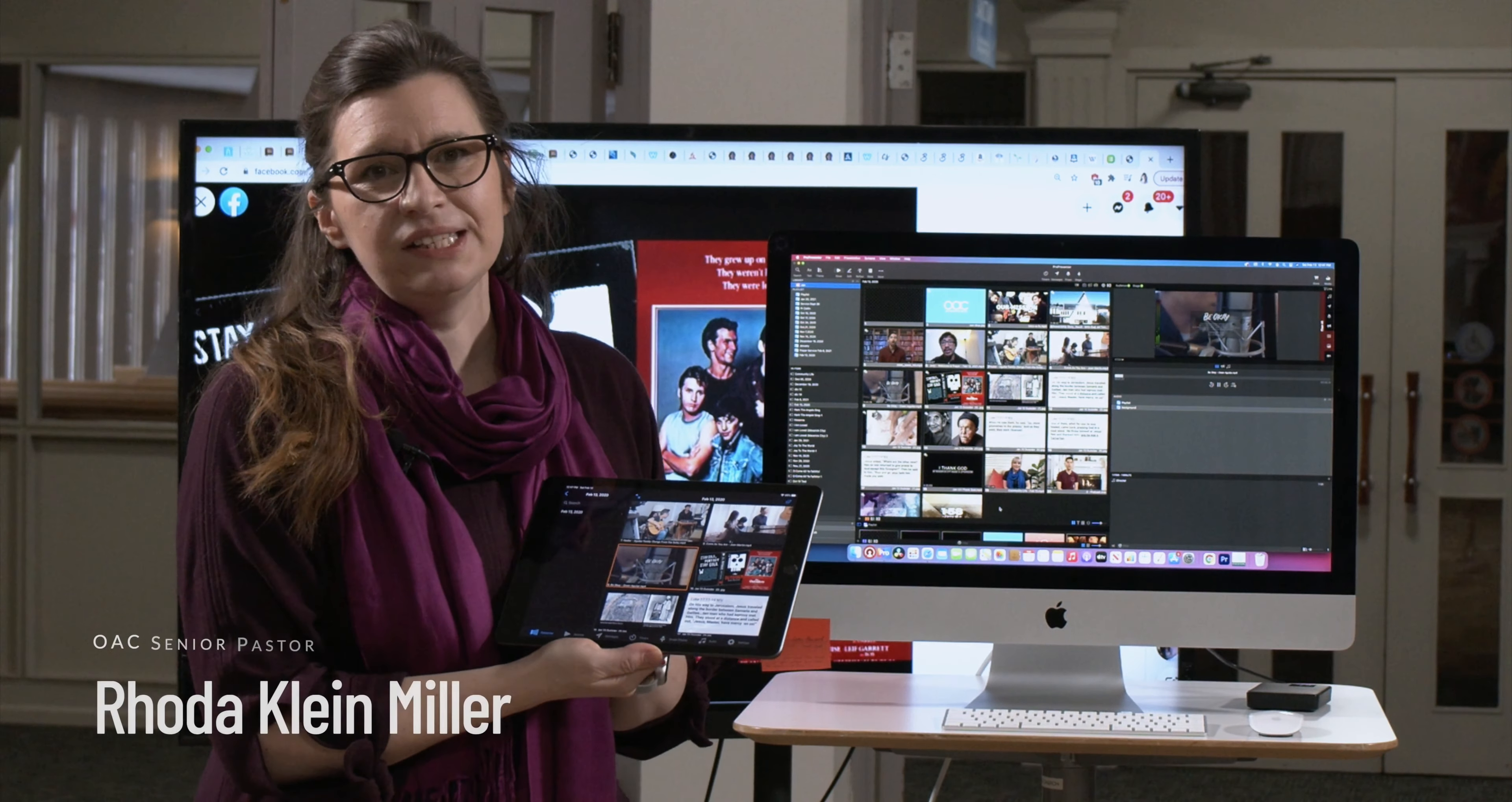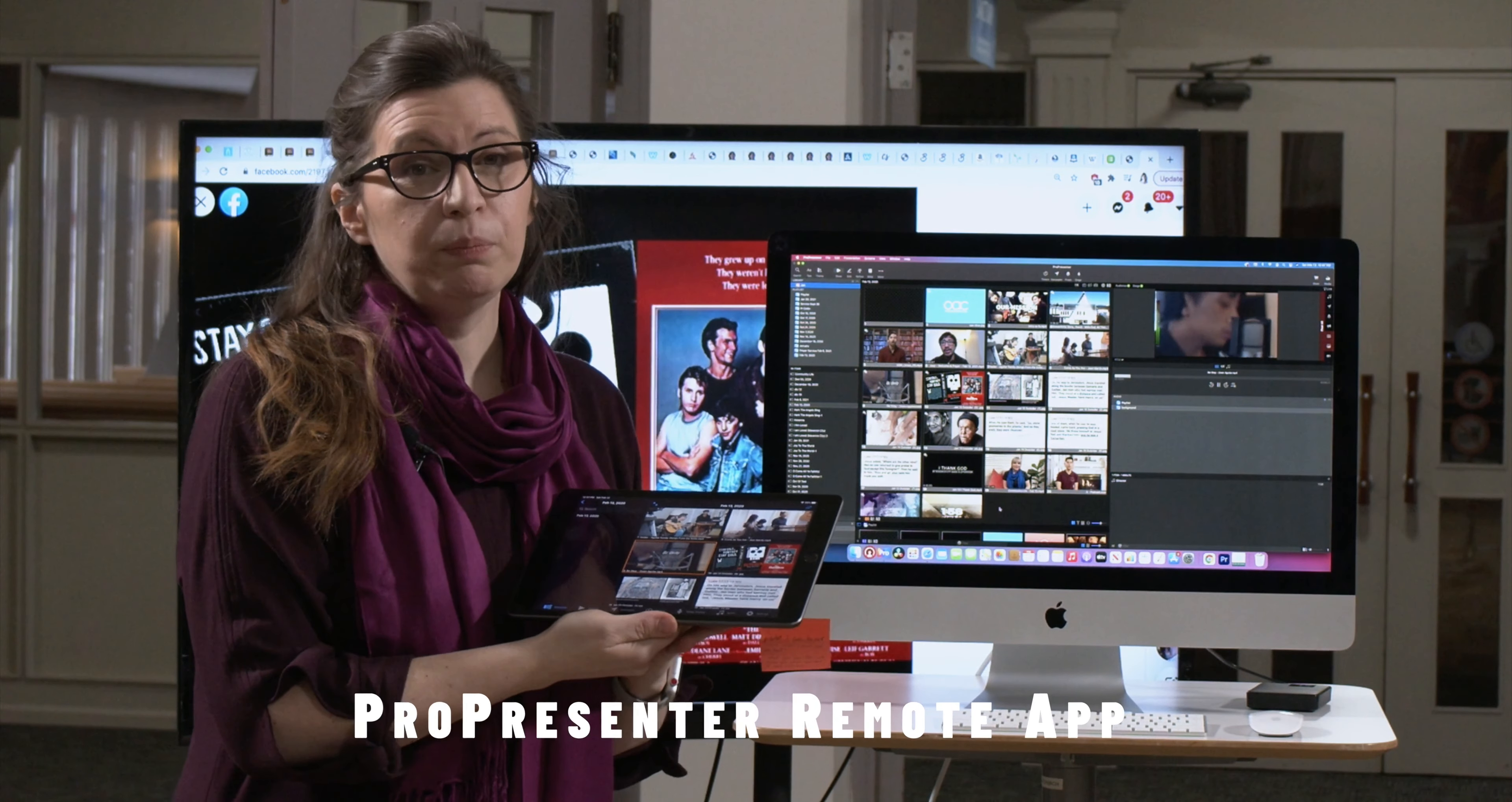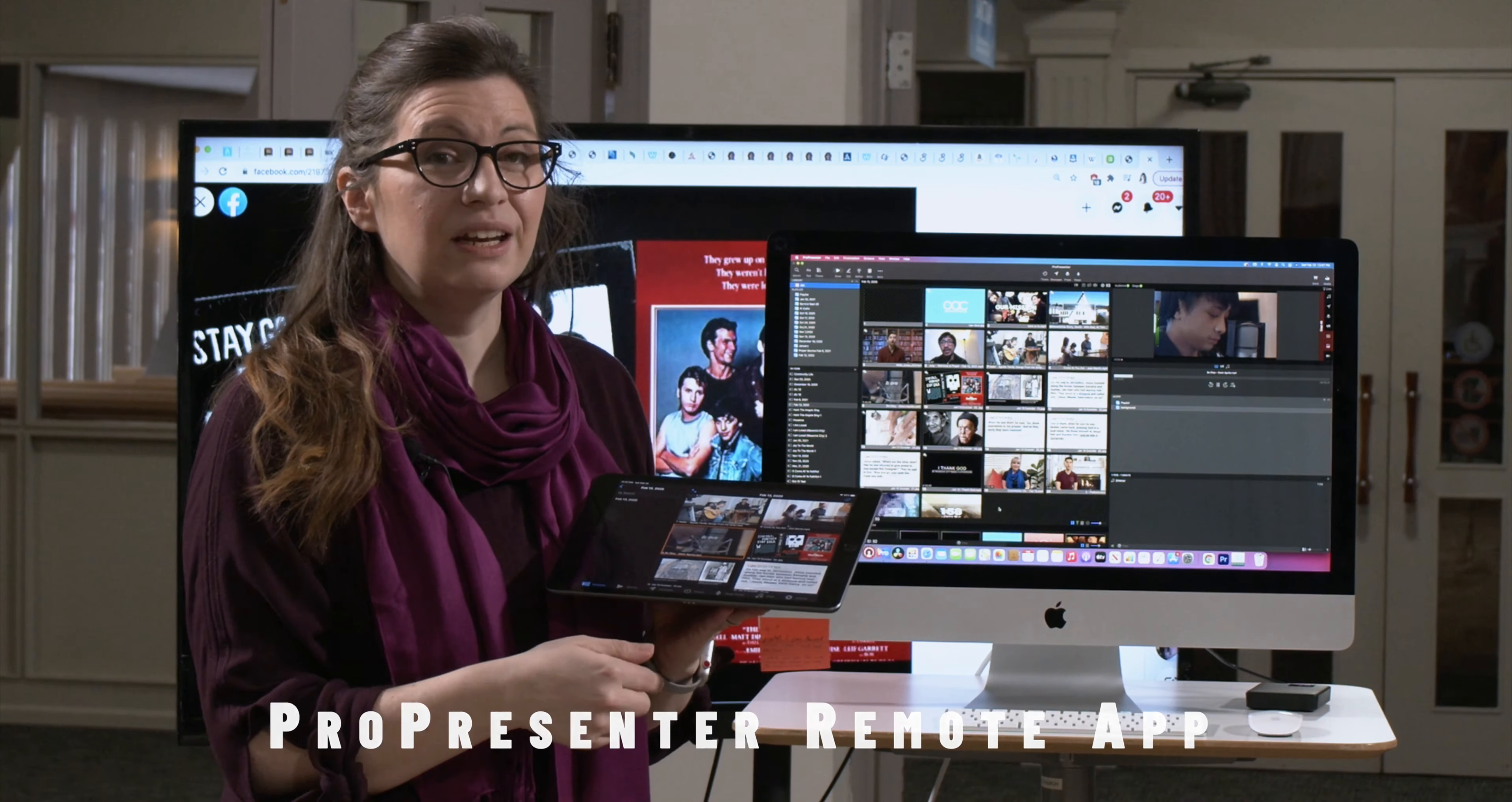At OAC, we use a software called ProPresenter. It's what you see on the monitor behind me. We load all of our pre-programmed videos and slides to it in advance.